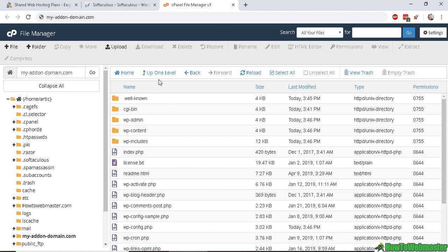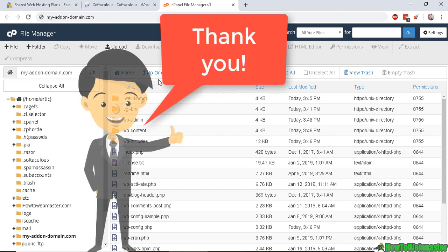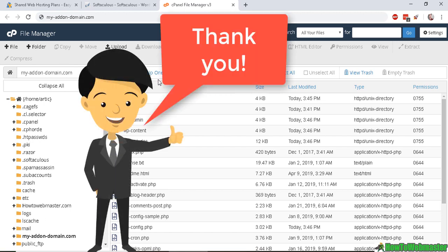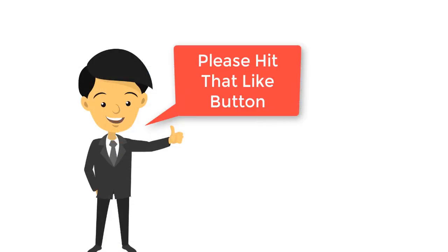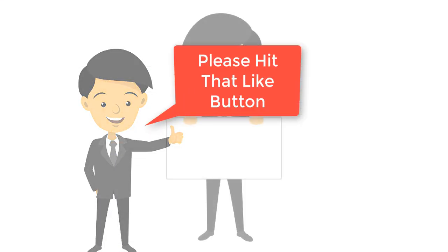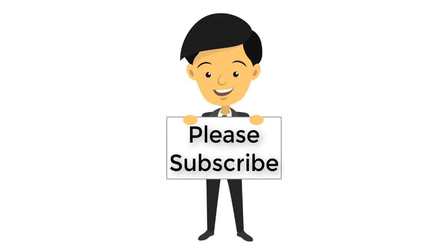Thanks so much for watching. If you have any questions, please feel free to leave a comment below this video. Thanks so much. And be sure to subscribe to How to Webmaster for more internet marketing tips, tricks, and tutorials. Thanks again, and happy marketing.